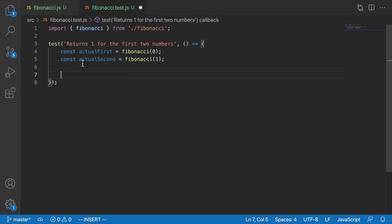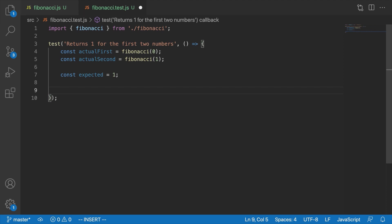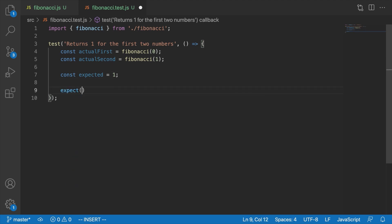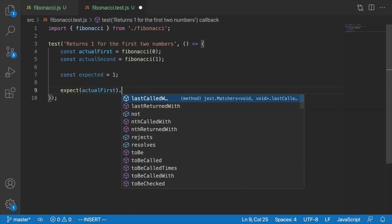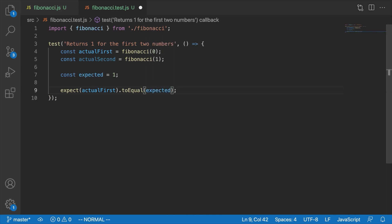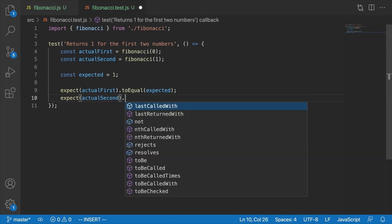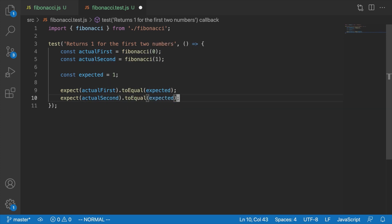So we have const actualFirst equals fibonacci(0), and const actualSecond equals fibonacci(1). We're expecting the same value for both, so const expected equals 1. Then we say expect(actualFirst).toEqual(expected) and expect(actualSecond).toEqual(expected). This expect and toEqual syntax is provided by Jest right inside our test files without needing to import it, and it throws an error if our assertion isn't true, which stops the test and tells us it failed.